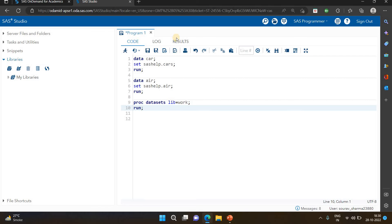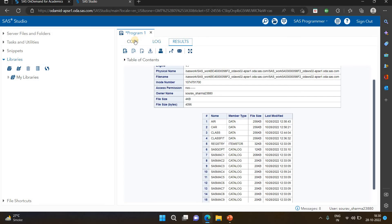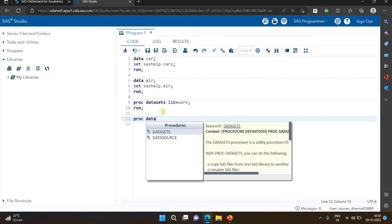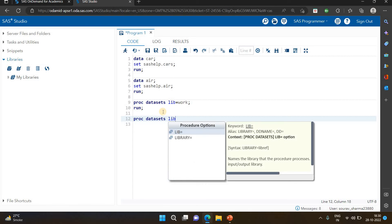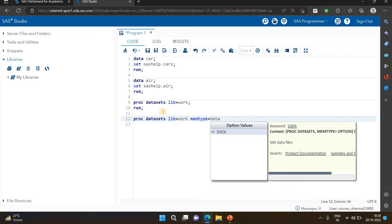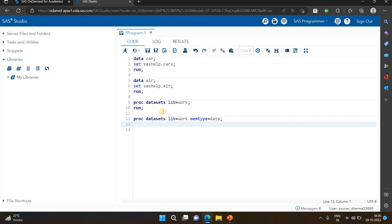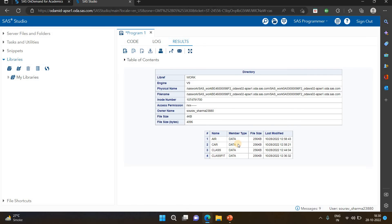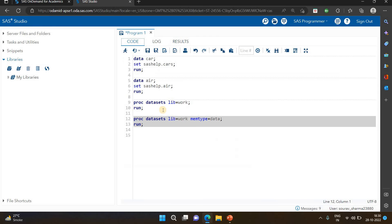Right now we can see all data, but I only want to look for a specific member type, not all of them. I want to show only member type DATA. I'm using PROC DATASETS again: proc datasets lib=work memtype=data; run. If you want to see a particular member type of the data, you can check with this. Now you can see only the member type DATA is displayed. You can filter on your data this way. We have four datasets in the work library, member type is DATA, and file size and last modified are shown.